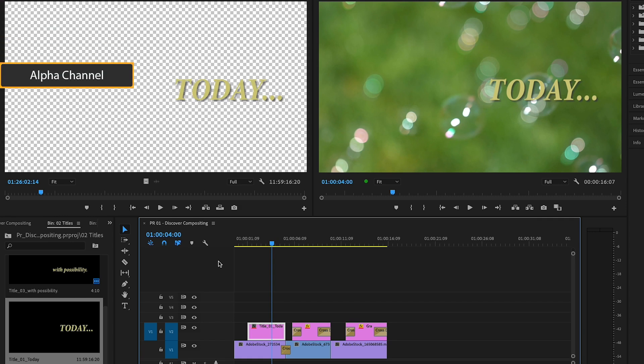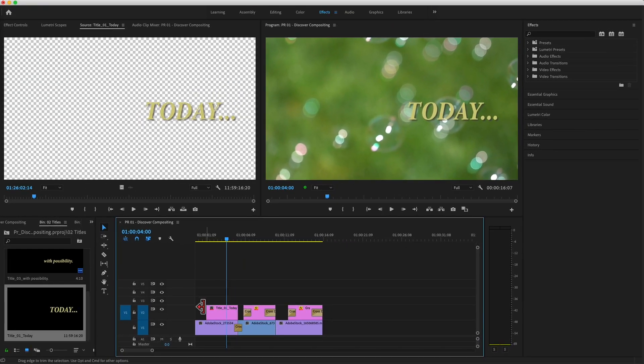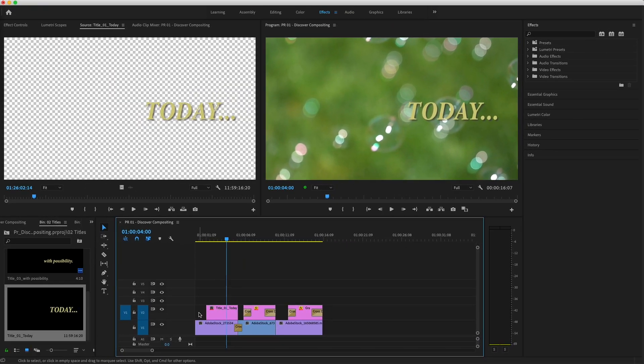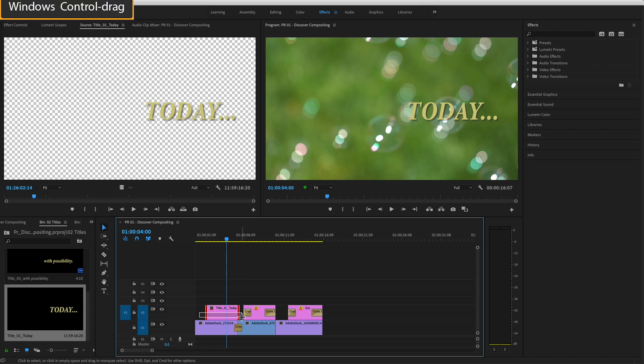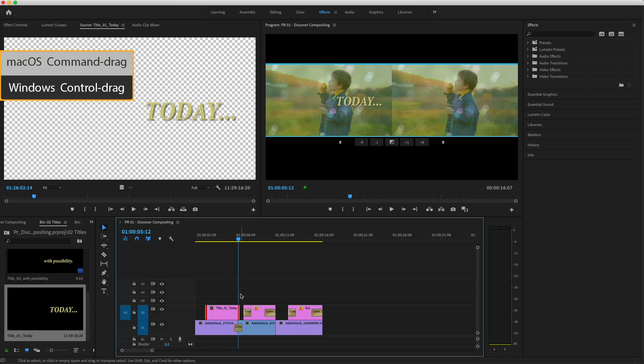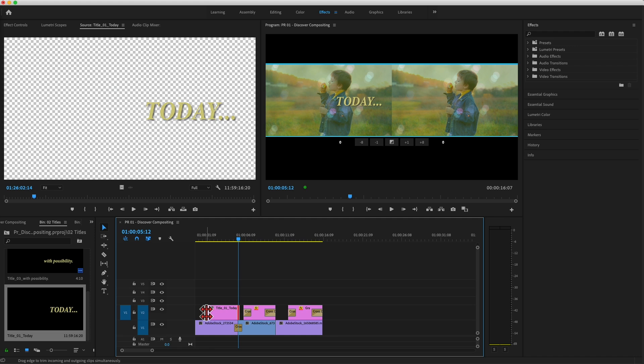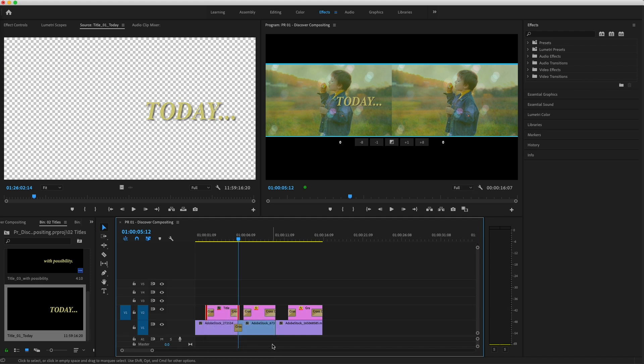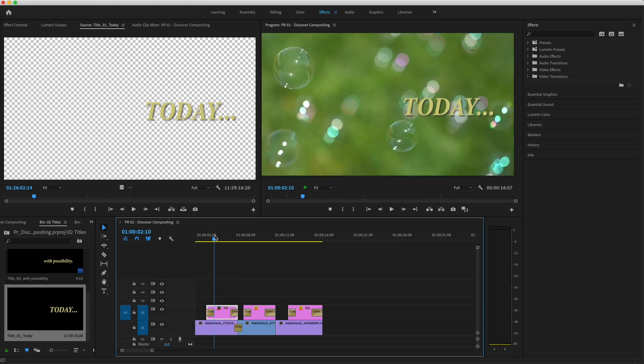An alpha channel defines areas of partial or complete transparency in an image. I'll select both edges of this title on V2 by holding Command or Control on a PC as I click and drag through the clip. Now I'll right-click on one of the selected edges and choose Apply Default Transition to apply cross-dissolves, so the title will fade up onto the background image.